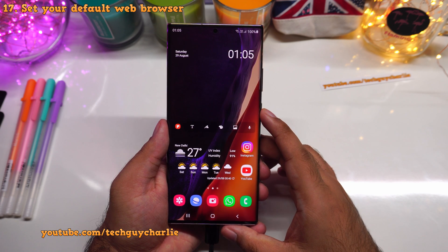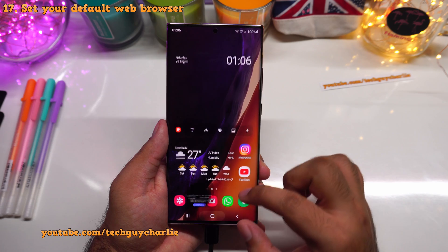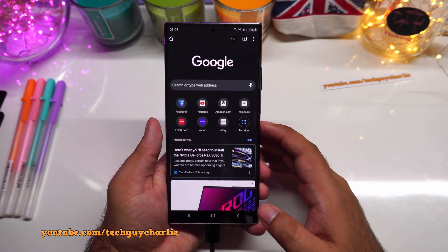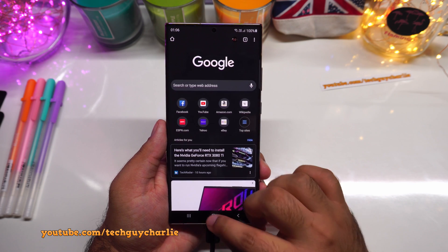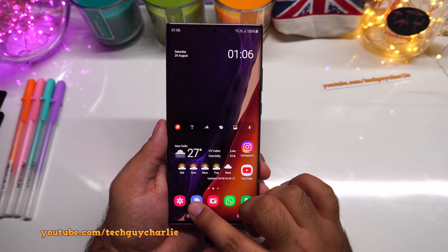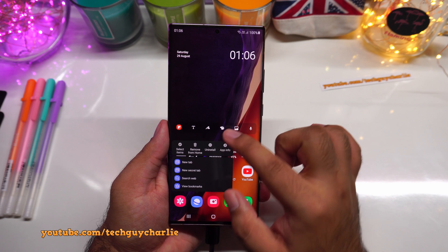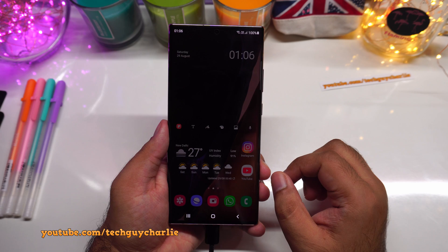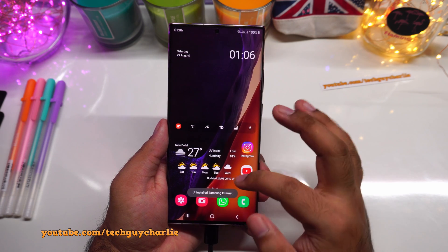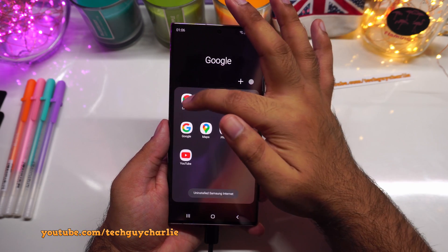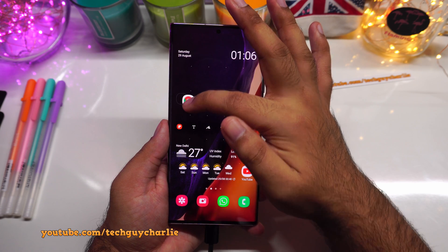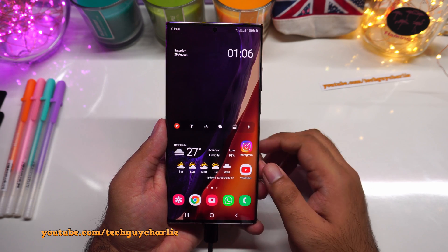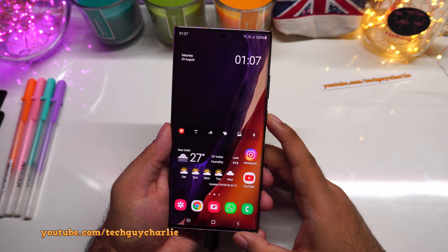Samsung includes two web browsers: Samsung Internet and Google Chrome. I prefer Chrome, so I'll uninstall Samsung Internet and move Google Chrome from the Google folder to my home screen as my default browser.